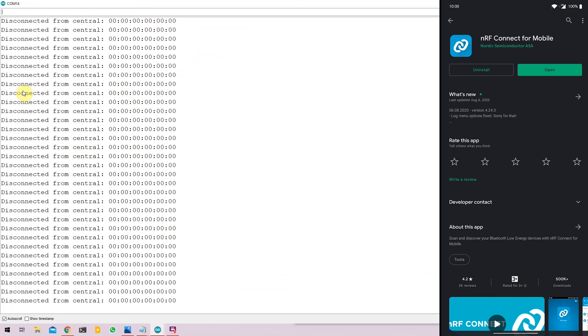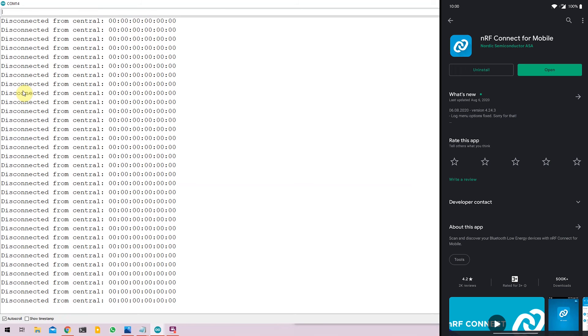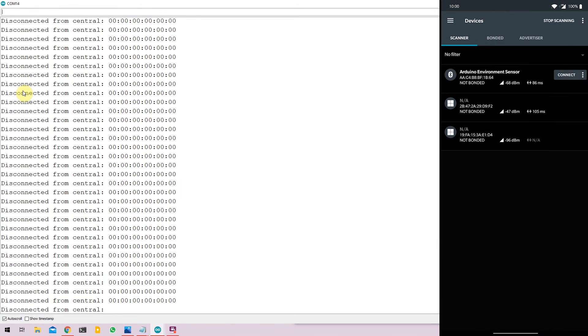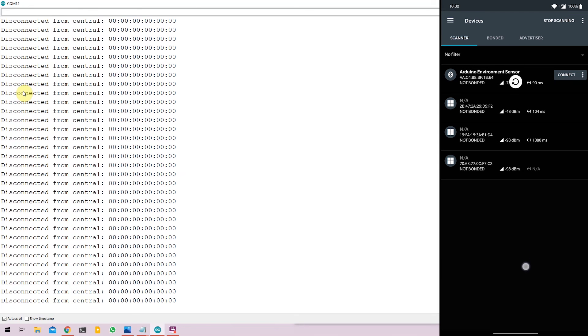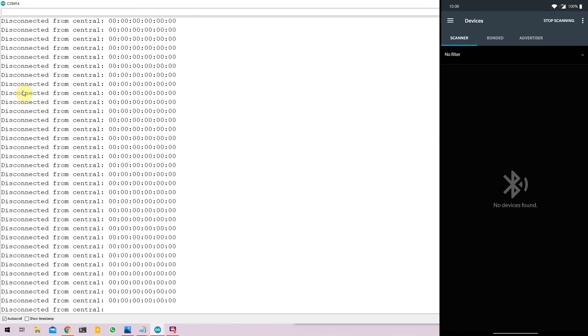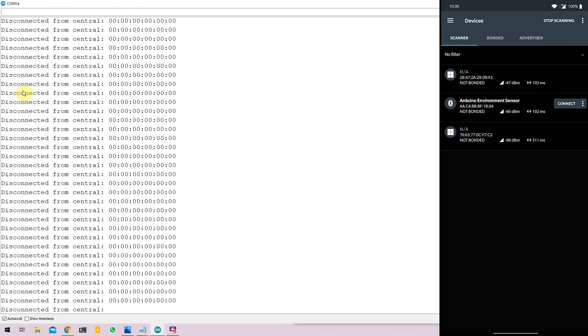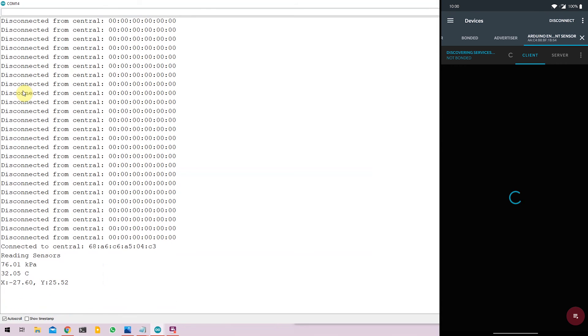So now I take my phone and I have this app called NRF connect for mobile. Now this same app is also available for iOS devices. So you can use the same app on an iPhone or an iPad. I already have this app installed. So I'm just going to open the app. And under the scanner tab, I will just refresh. And you can see that there is a BLE device called Arduino environment sensor. The same as what we declared in the code. I'm going to connect to it.